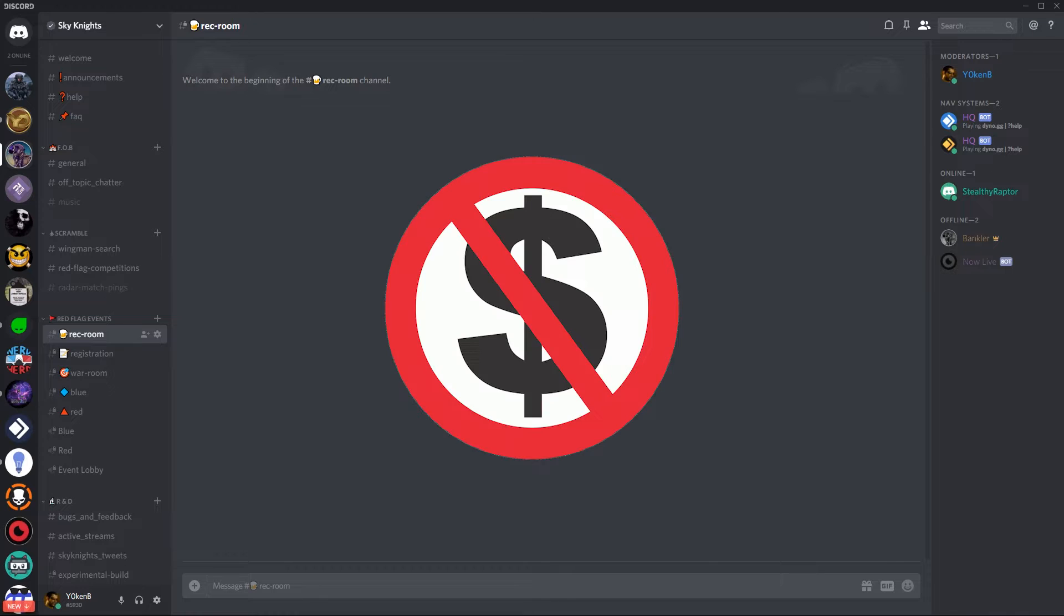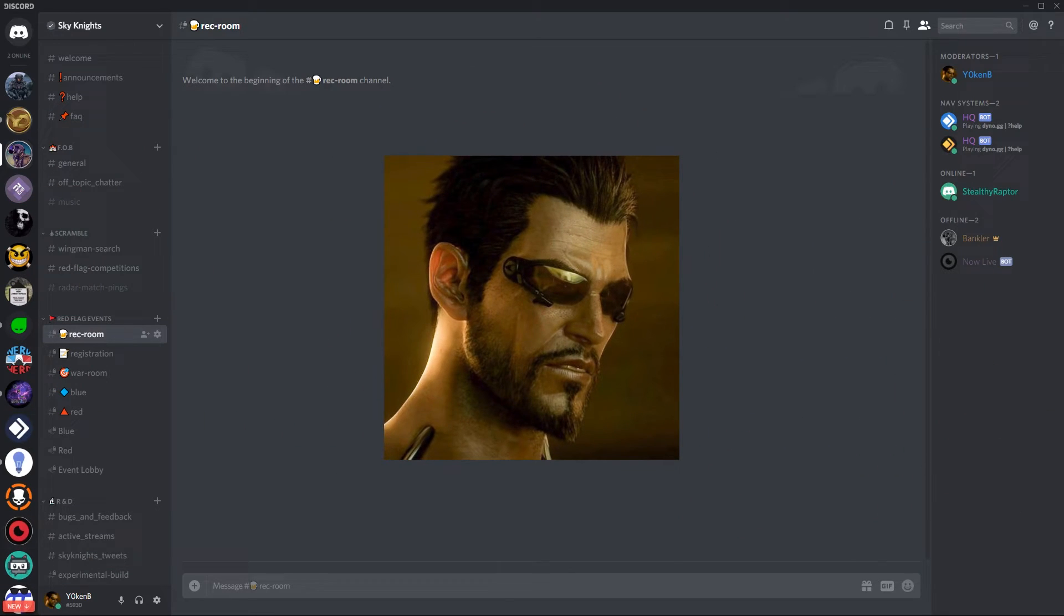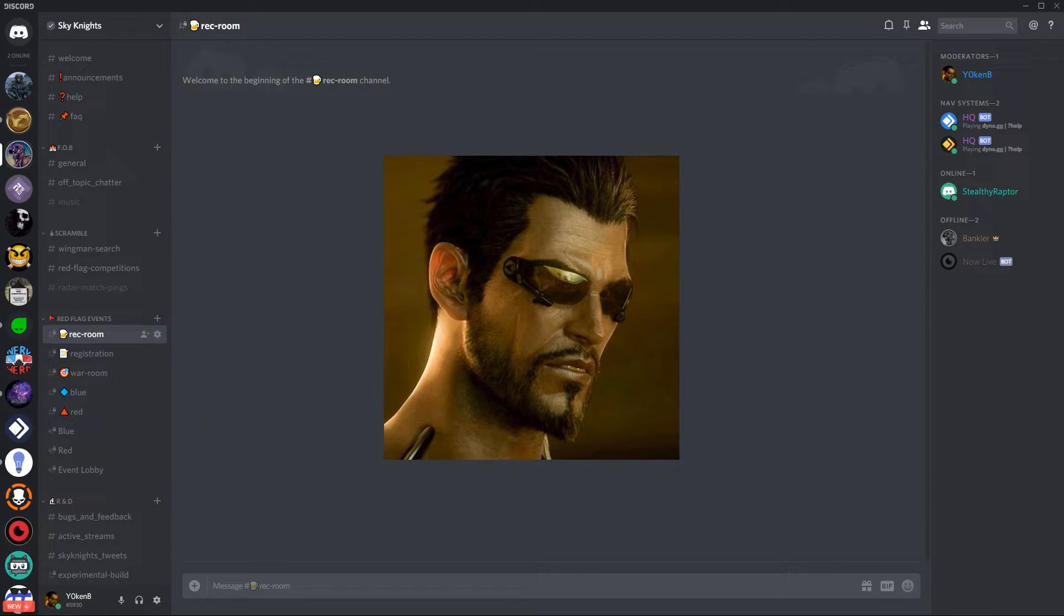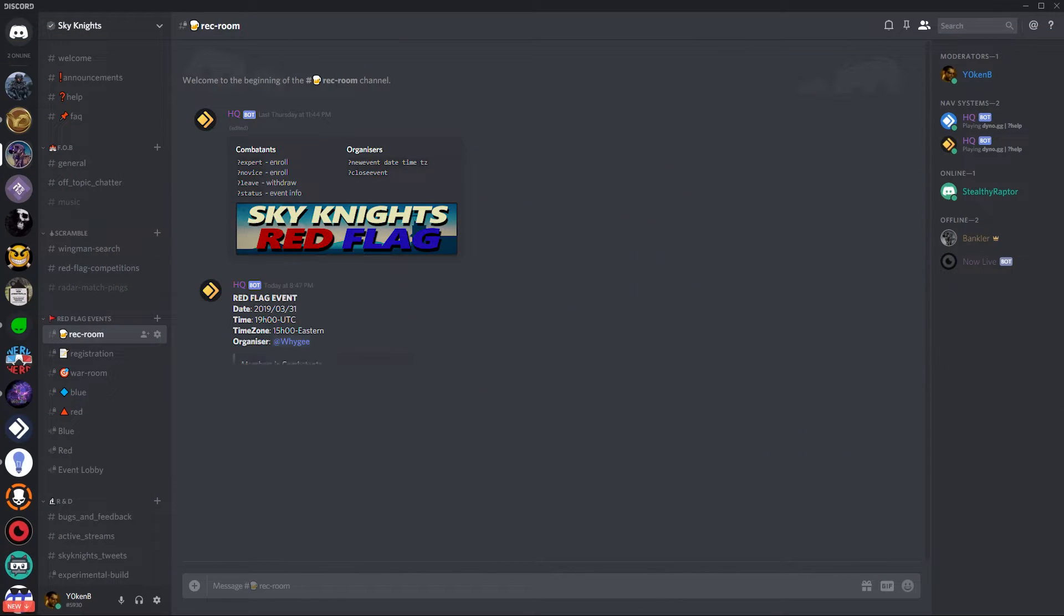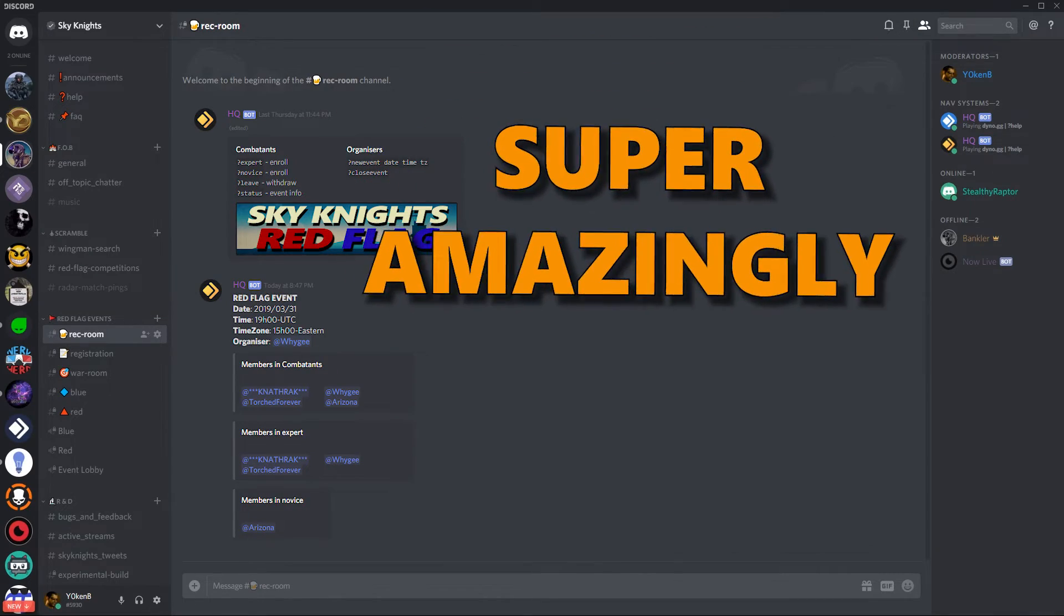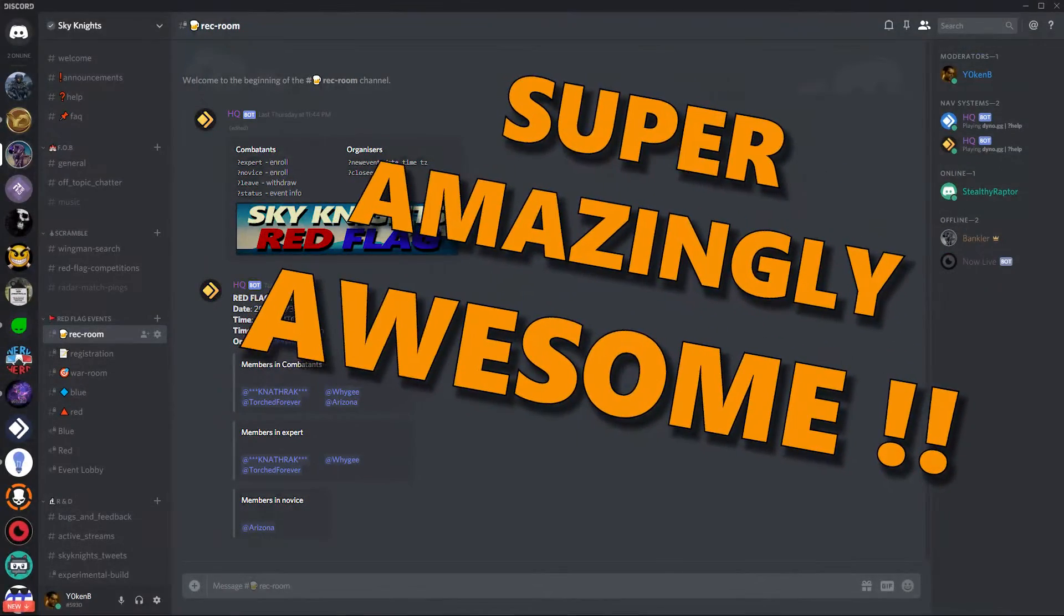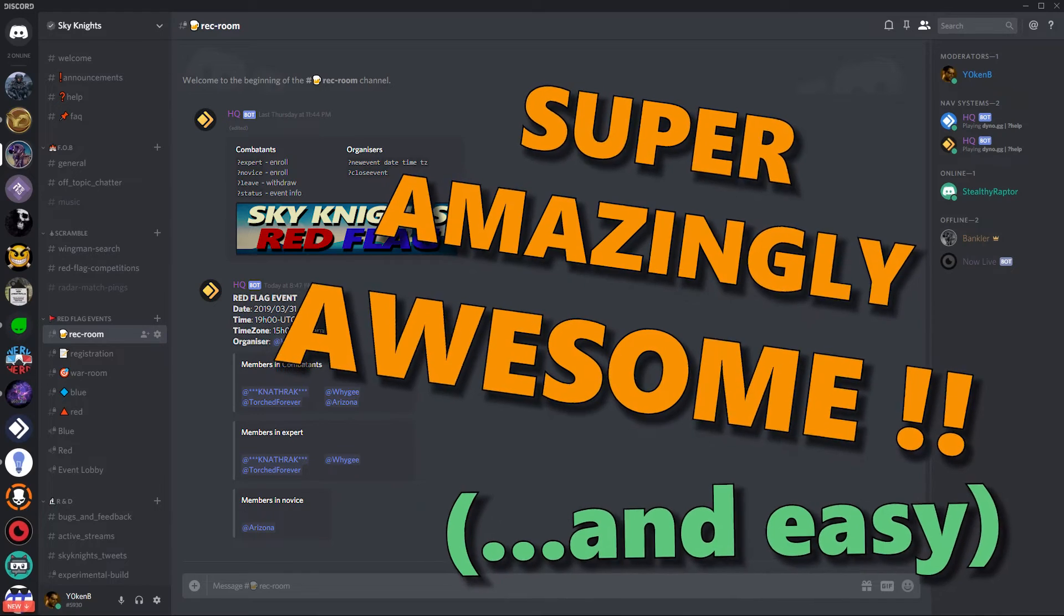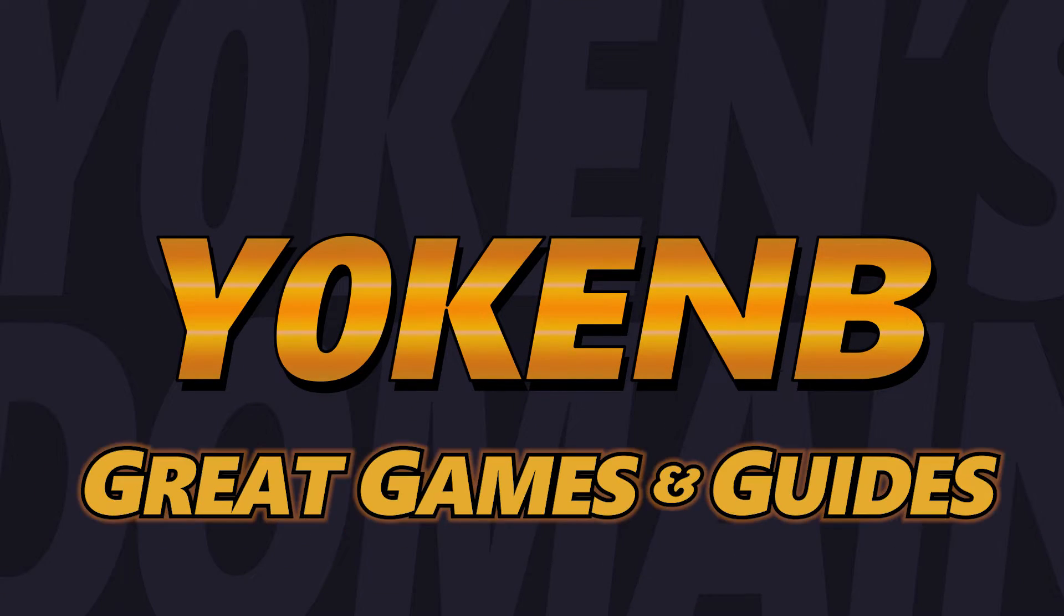And no I have not been paid for this video. I am an official Sky Knights Discord server administrator however and since I've implemented the system there I've decided to share it with all of you because it's super amazingly awesome and fairly easy to implement. I'm Jochen B and welcome to Jochen's domain of great games and guides.